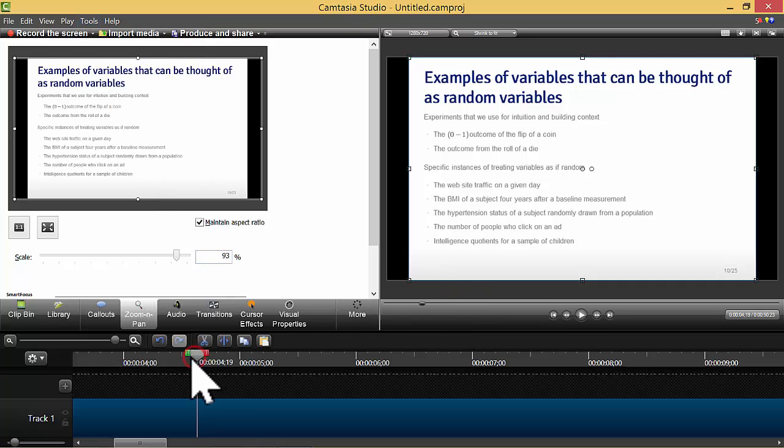What the zoom and pan function will do is it will act like a camera and will zoom in at a particular point on the timeline.